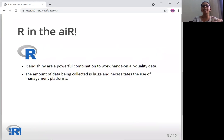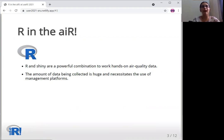R in the air. R and Shiny are a powerful couple which can be used to build interactive platforms to manage and work with data collected.